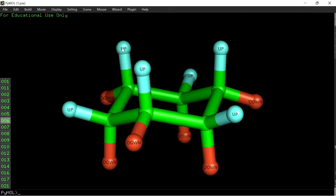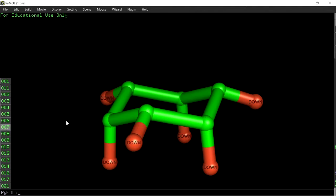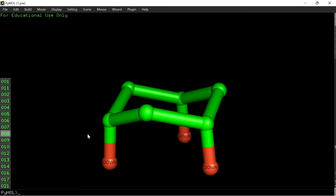Now coming back to the original chair form of cyclohexane — the same pattern is applicable to the downward-pointing hydrogens also. There are three hydrogens pointing in the downward direction but in a slightly horizontal fashion.